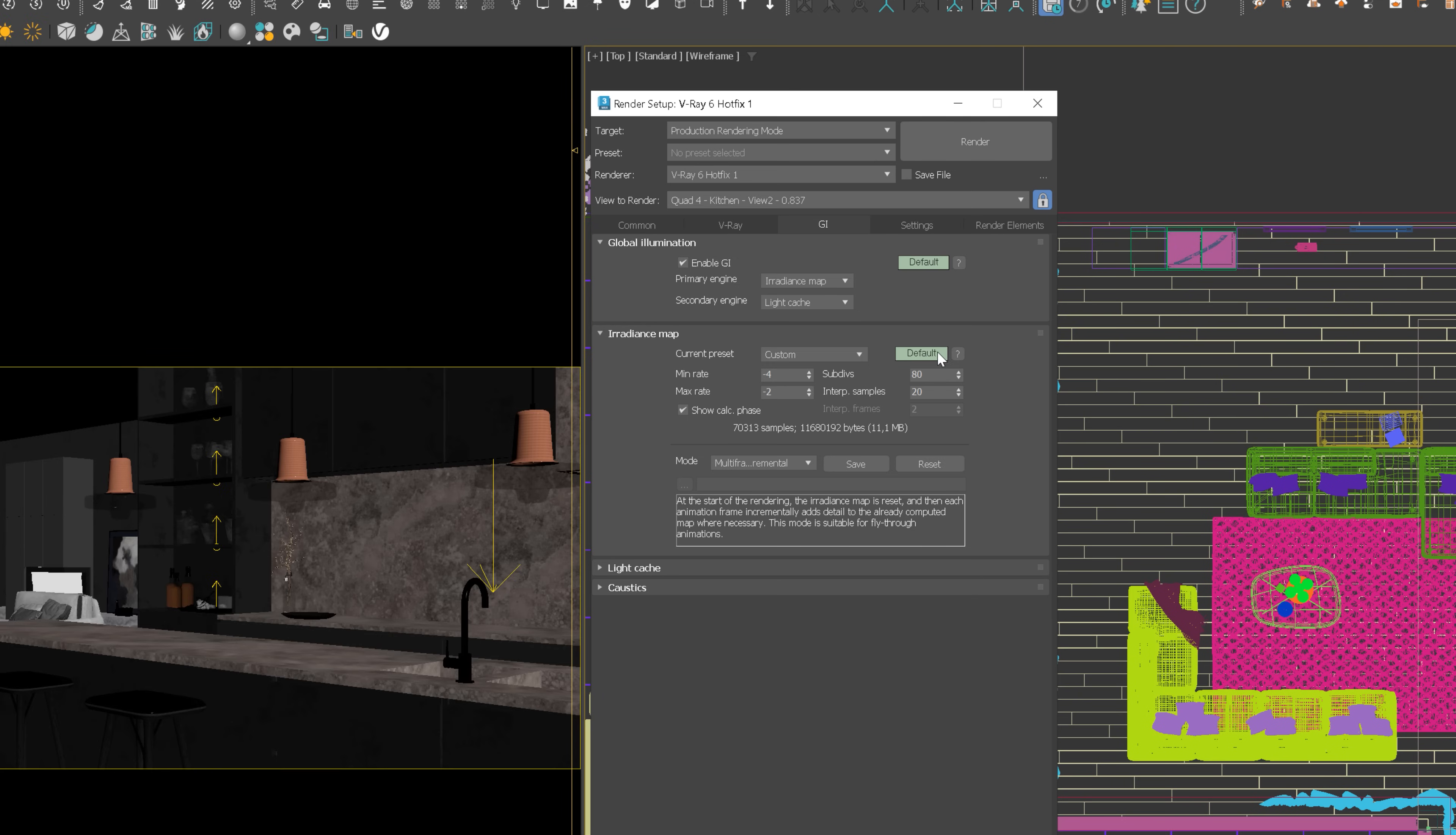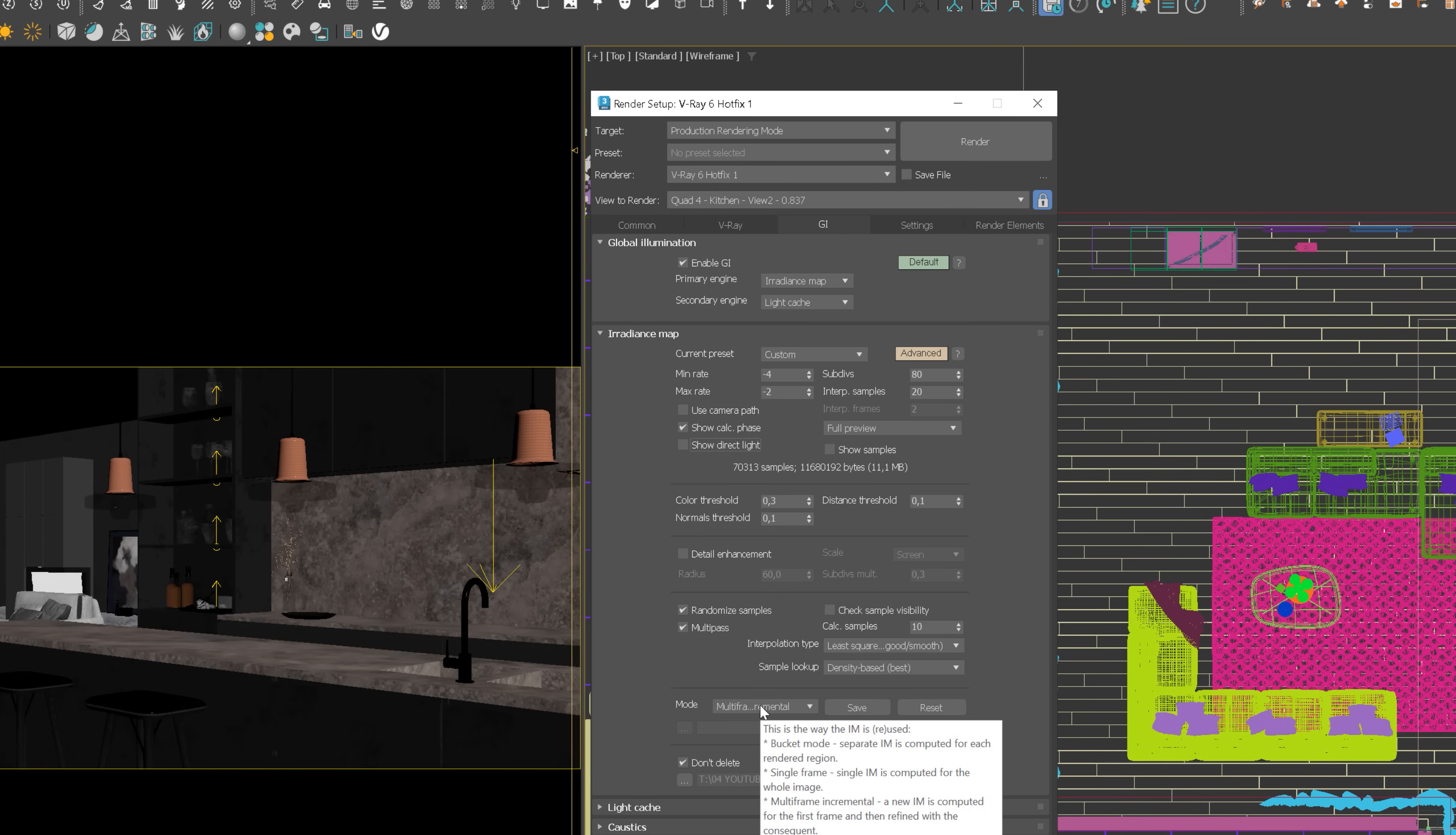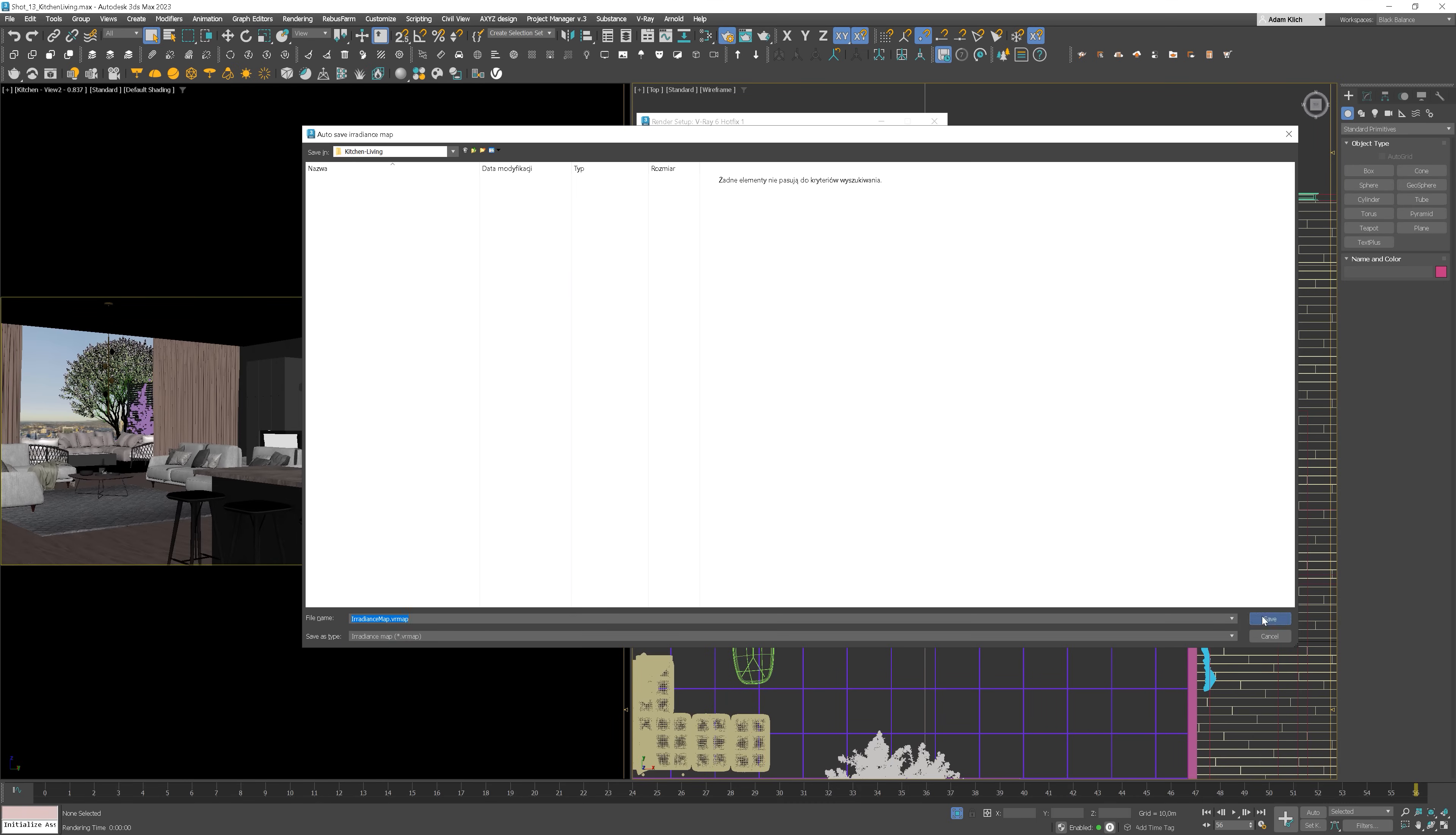Again, click on the default to get more options. At the bottom, you will see the place where we can save the file. Check auto-save and select the correct path. I will save it in the camera folder.